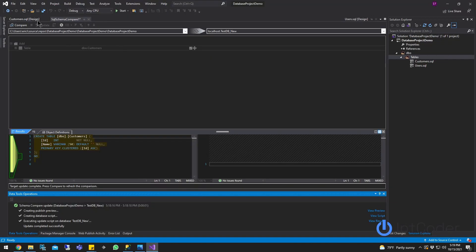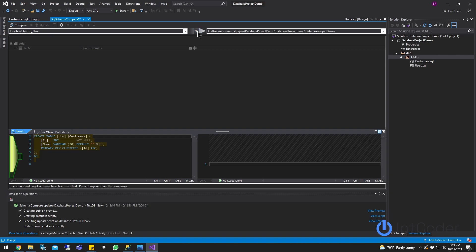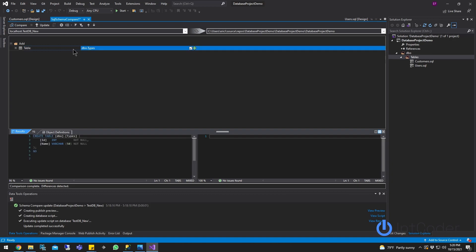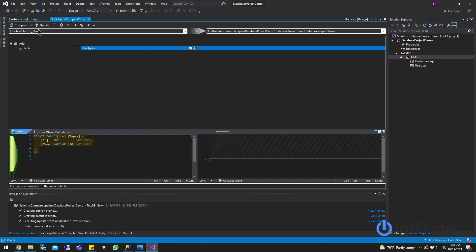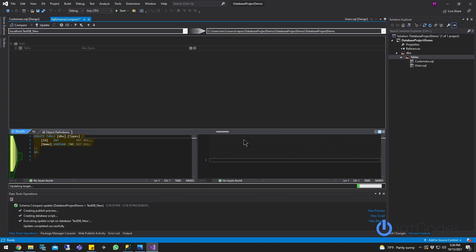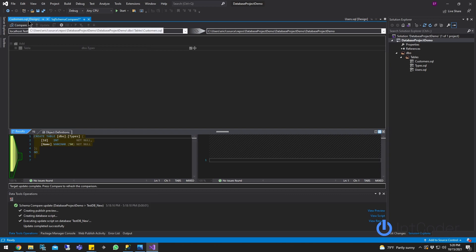Let's go back to Visual Studio. As you can see at the top, we're going to swap — we're going to switch the source and target. Now the database is going to be the source and Visual Studio the target. Let's do a compare. As you can see, there's now an Add for table Types into our Visual Studio project. We don't have that table in Visual Studio yet, so let's click Update to push that change to Visual Studio. Click Yes to confirm. And there we go — we now have our Types table in Visual Studio and the database.